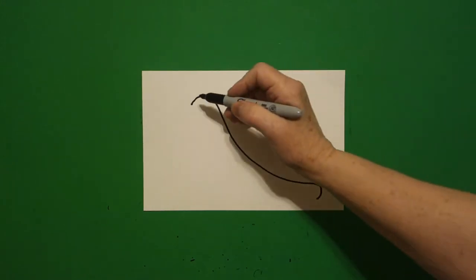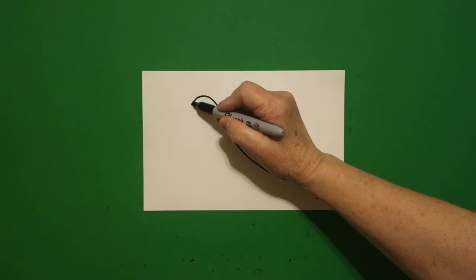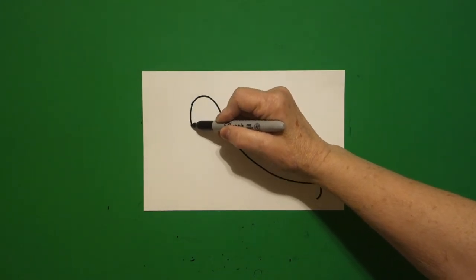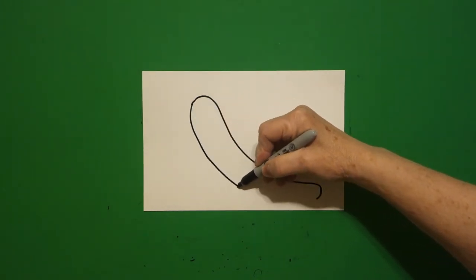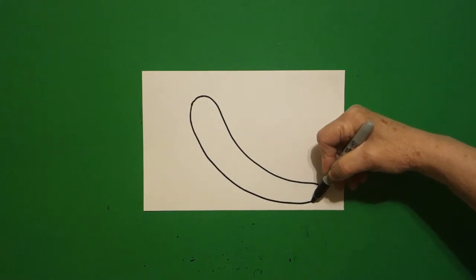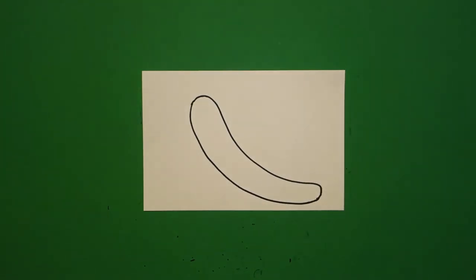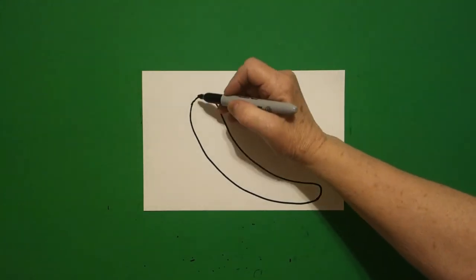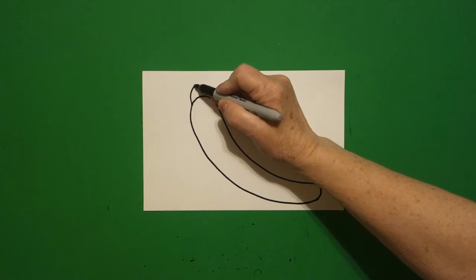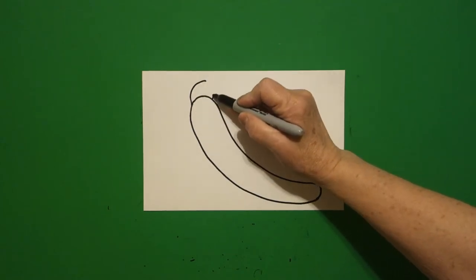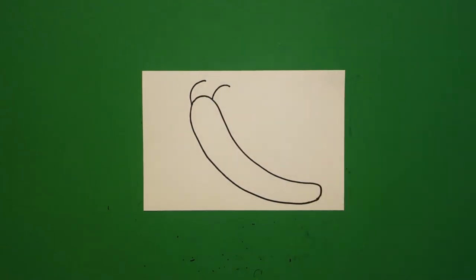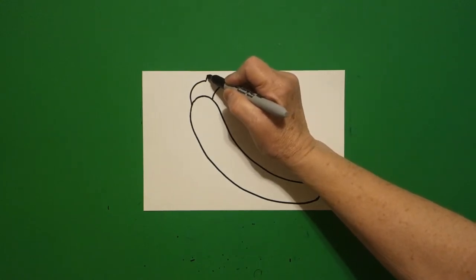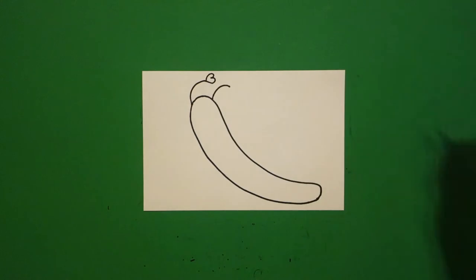Now I come back to the dot and I'm going to draw a big curved line down and connect. I come way up at the top and I draw one curved line, two curved lines, and right here at the tip I draw a curved line in, out, connect.